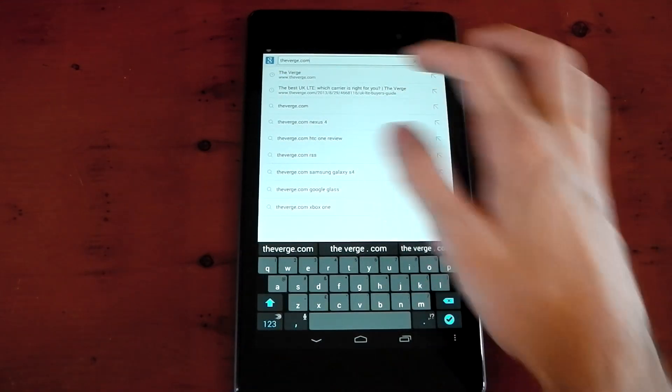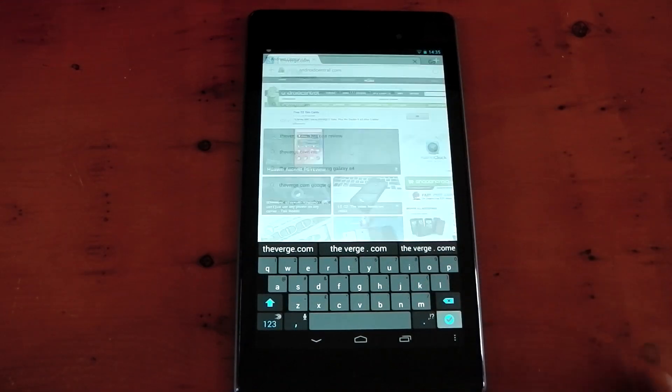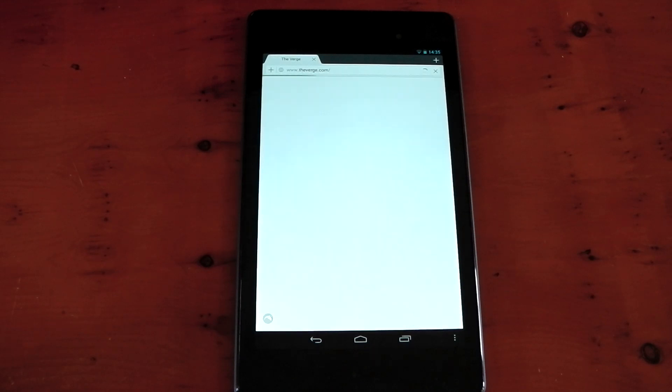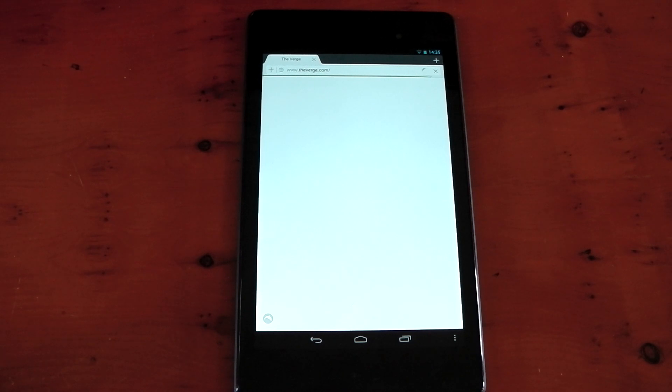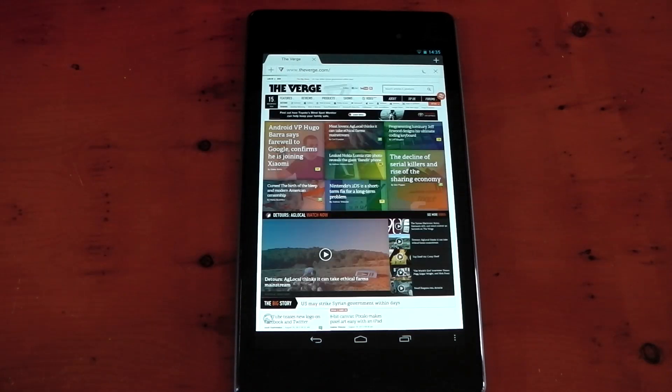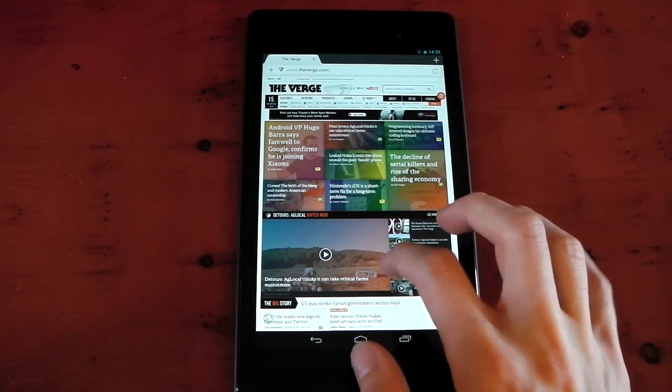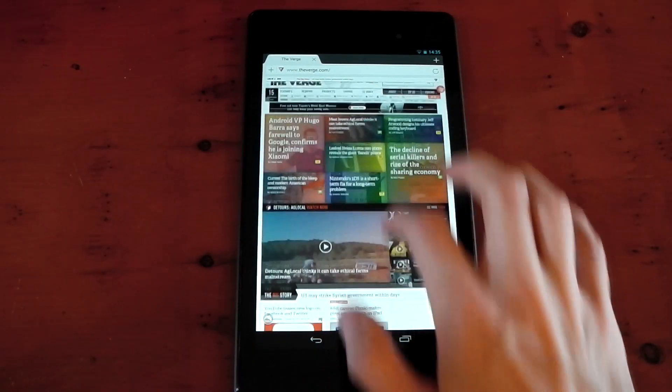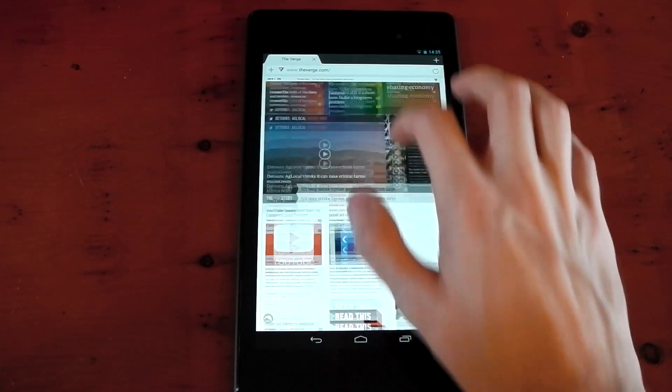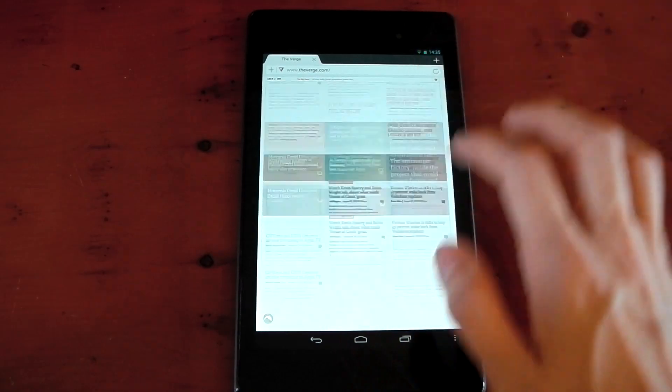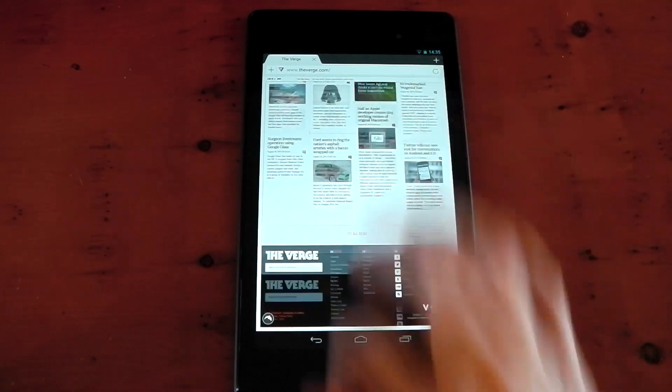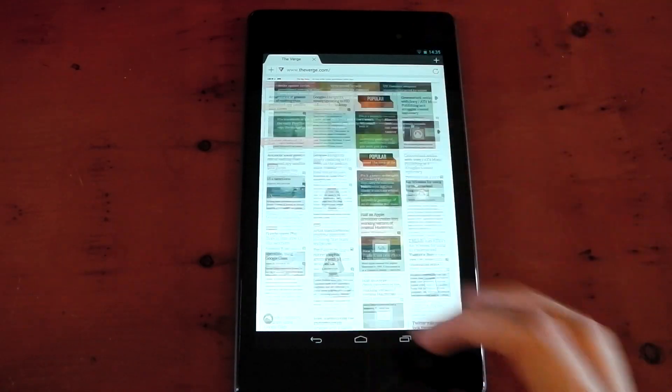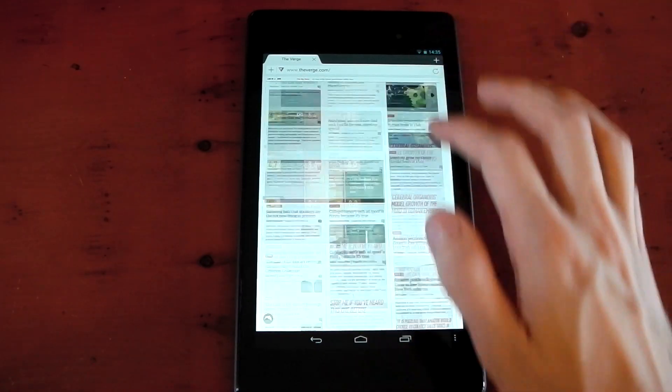Next up we've got the Verge. The Verge is a very heavy HTML5-based website. Some browsers, some devices do struggle. Let's see how Dolphin does. And we're loaded up. Let's test out the performance. And it feels good. Zoom into the bottom, zoom into the top. No checkerboarding there. No white spaces. It just feels better than Google Chrome.